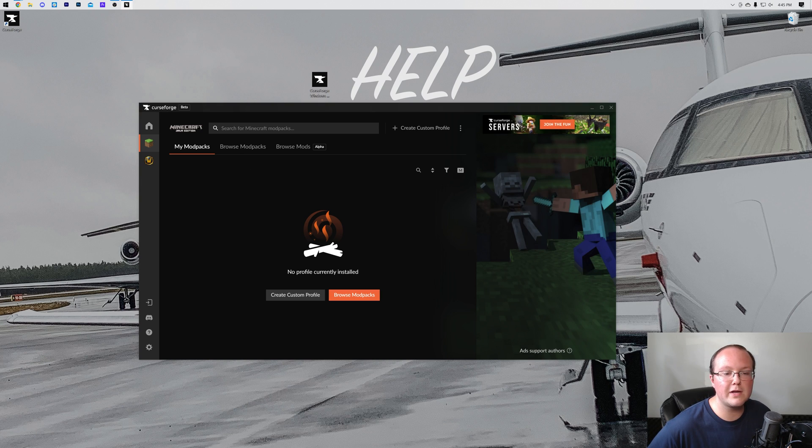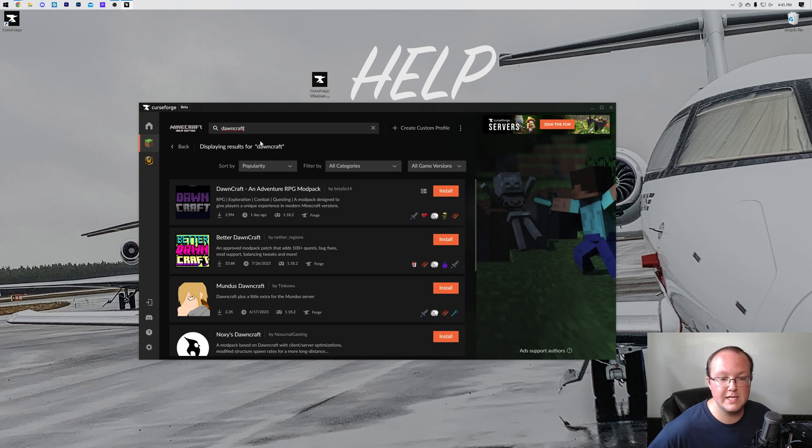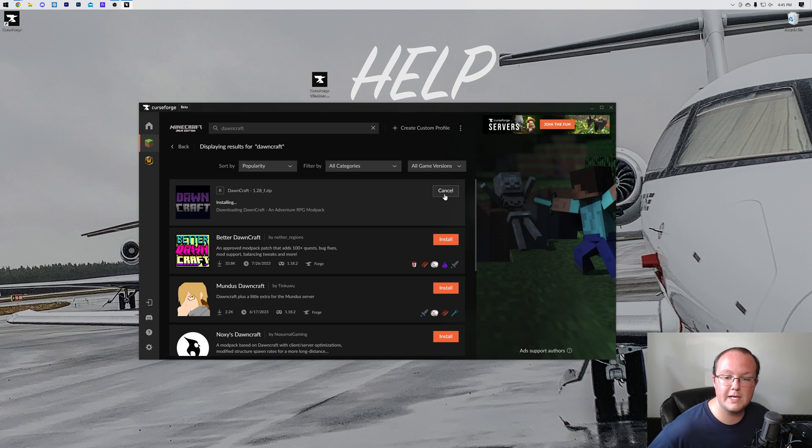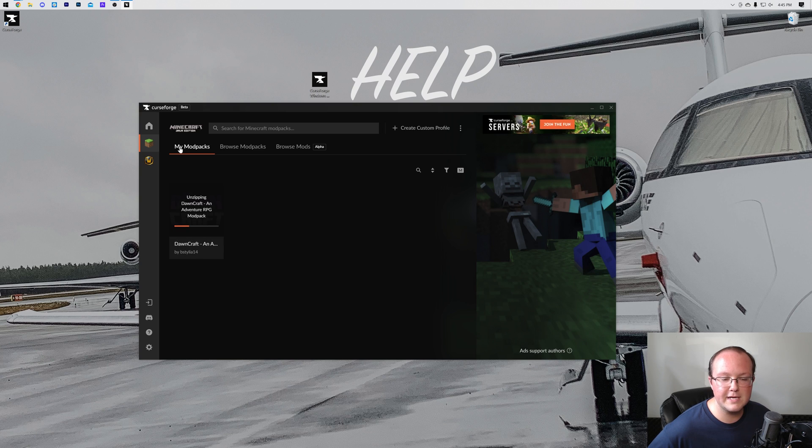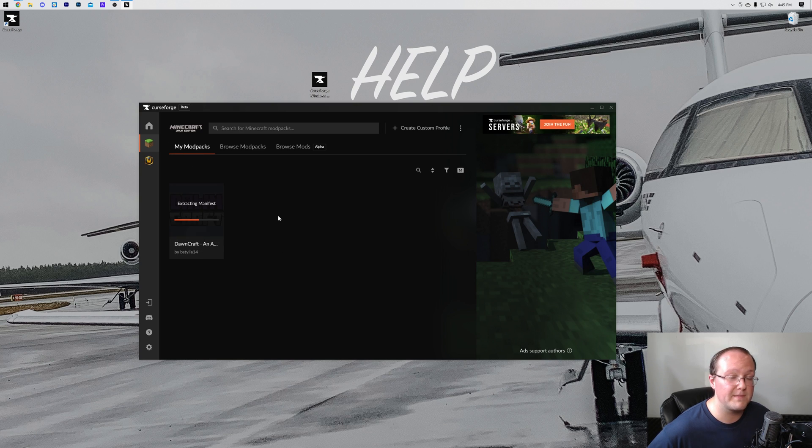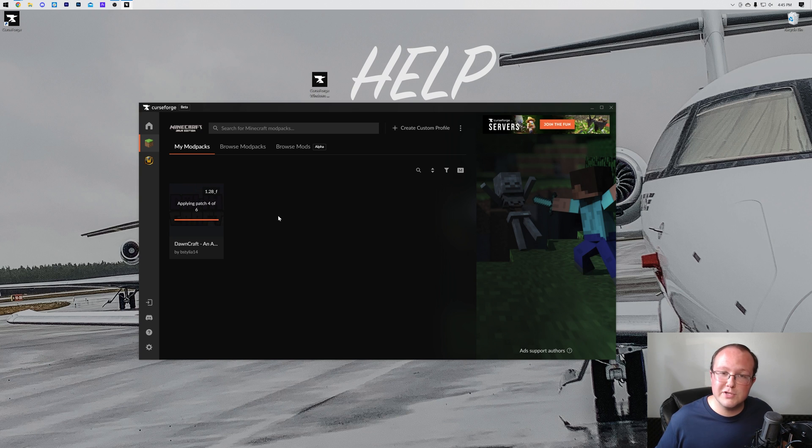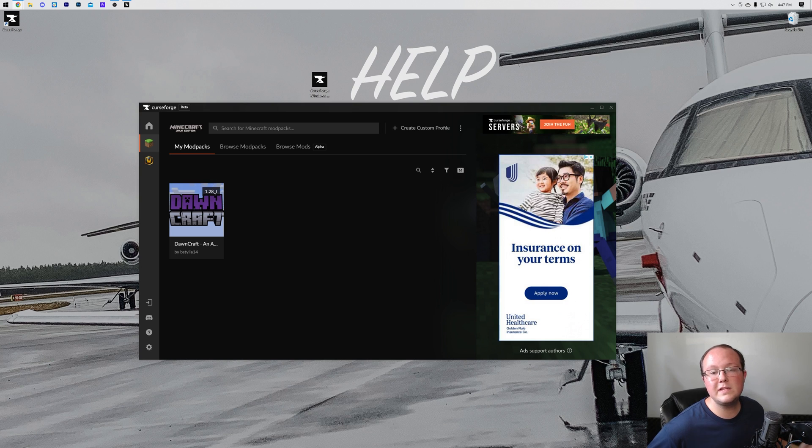In order to do that, you want to go up to the top here and just search for DawnCraft. Hit Enter, and there it is—DawnCraft, an Adventure RPG. Click on the orange Install button here on the right, and it will start installing DawnCraft. Now you can click back and go to My Modpacks, and you'll see it installing here. Now we just sit back and wait while CurseForge downloads hundreds of mods and gets them installed into Minecraft for us.